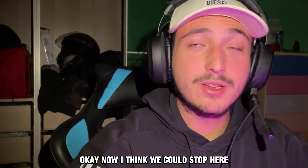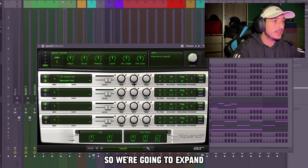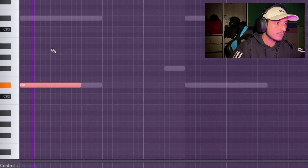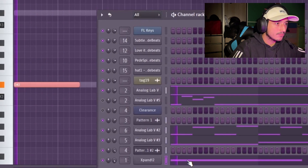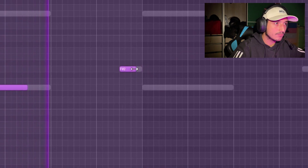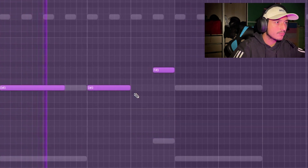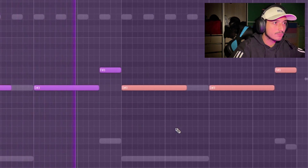Now I think we could stop here, but I want to add a bass sound. We're going to expand and find a good one — let's try the natural section.